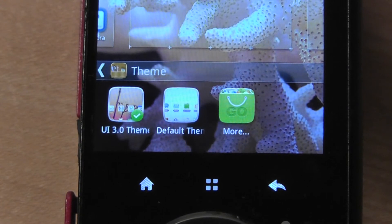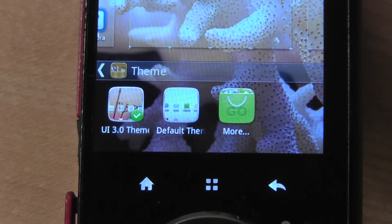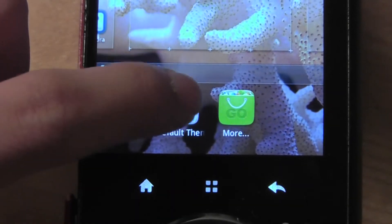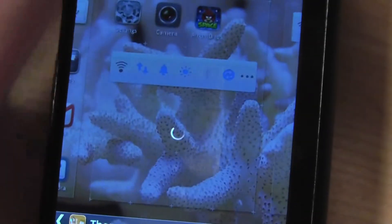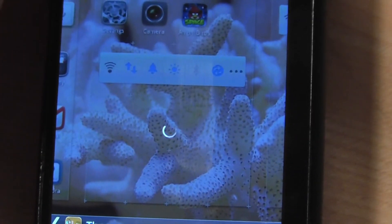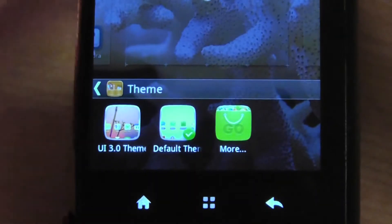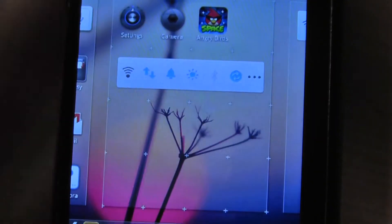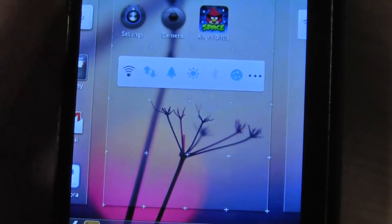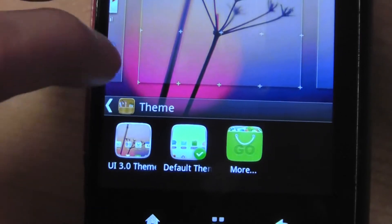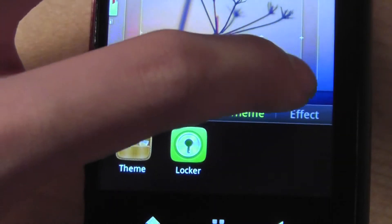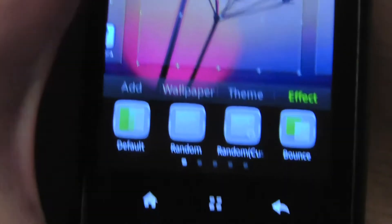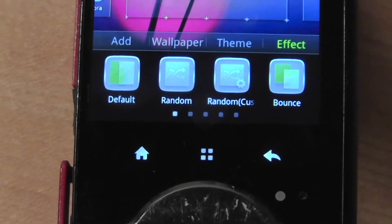I can change the wallpaper by myself, but if I install a theme it's going to change a lot of things — the entire overall feel. For example, I have the UI 3.0 theme. I can press on the default theme and it will load in a few seconds, changing the background, some of the icons, and their placement. So it's an interesting way to toggle between different looks, perhaps in the office and then at home when you're relaxing.